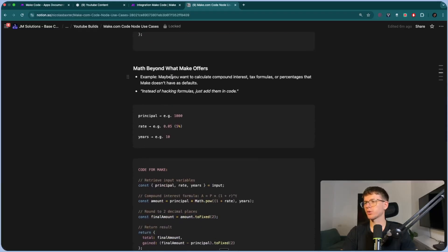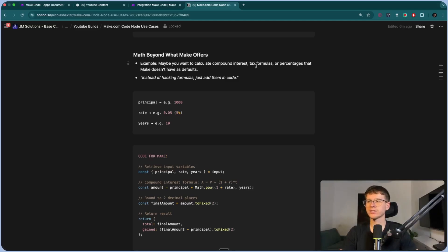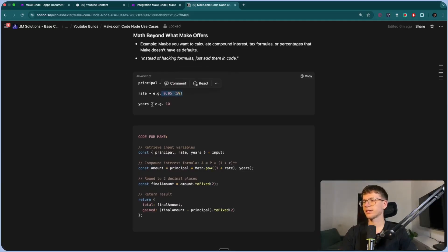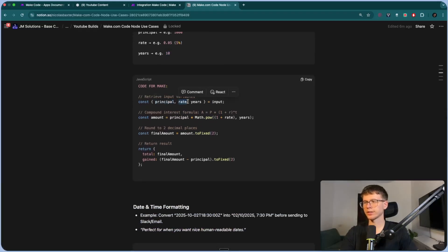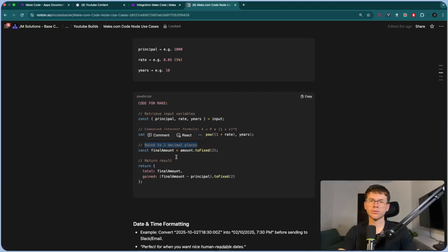The next use case is math beyond what make offers. Make.com has some math features, but they're not super advanced. Maybe you want to calculate compound interest, tax formulas, or percentages that make doesn't have as defaults. Instead of hacking formulas, you can just add them in code. We're going to feed it the principal (1000), the rate (5% / 0.05), and the years (10). The code runs the compound interest formula: A = P × (1 + R)^T, rounds it to two decimal places, and returns the total and the amount gained.